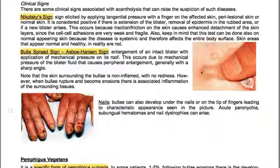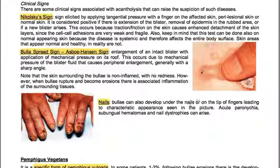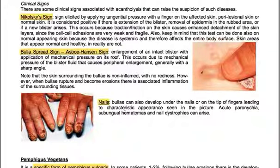Regarding nails, bullae can also develop under the nails or on the tip of fingers, leading to a characteristic appearance. Acute paronychia, subungual hematomas, and nail dystrophies can arise.